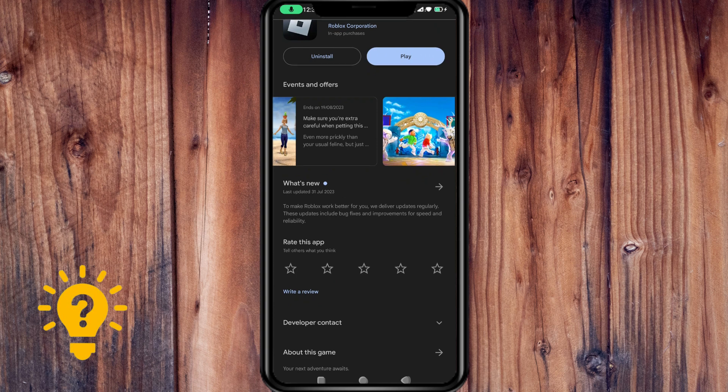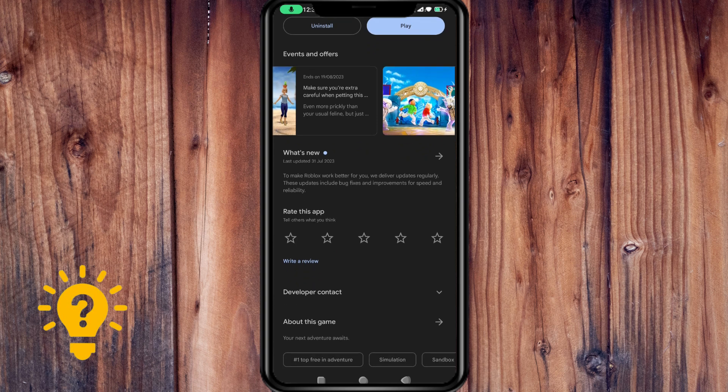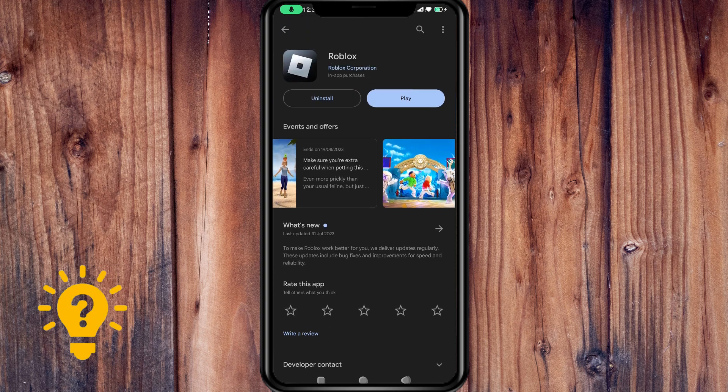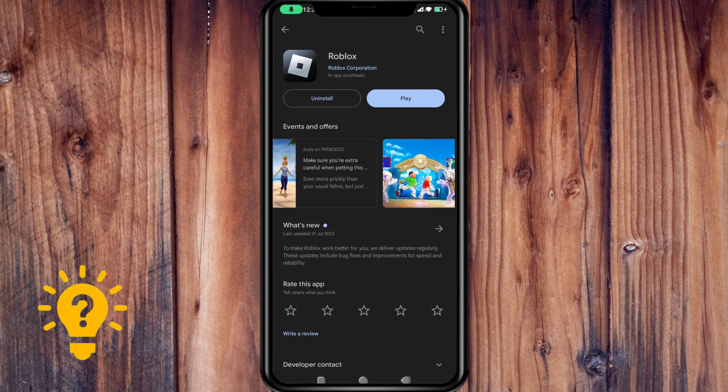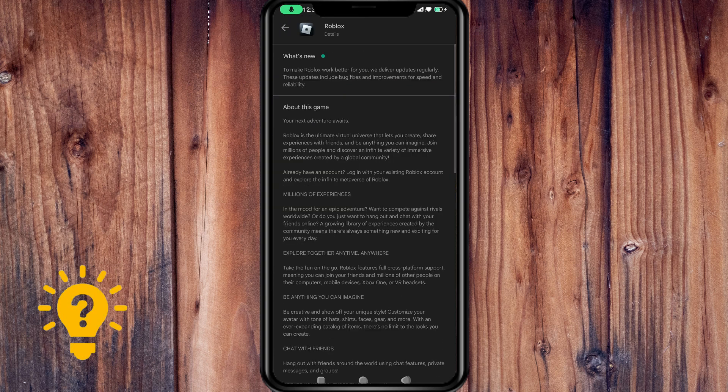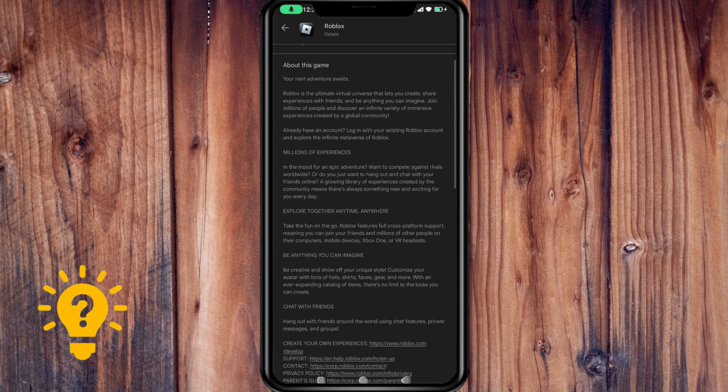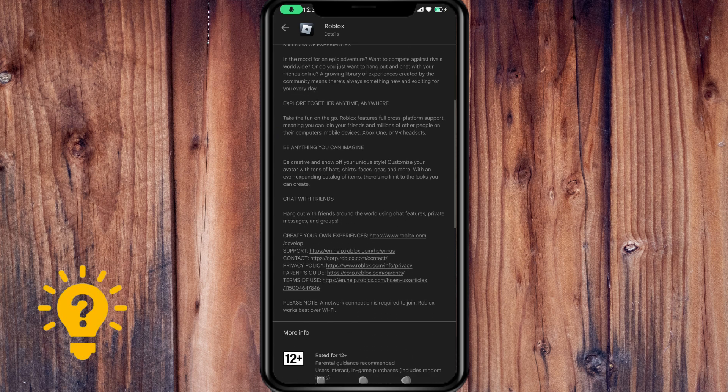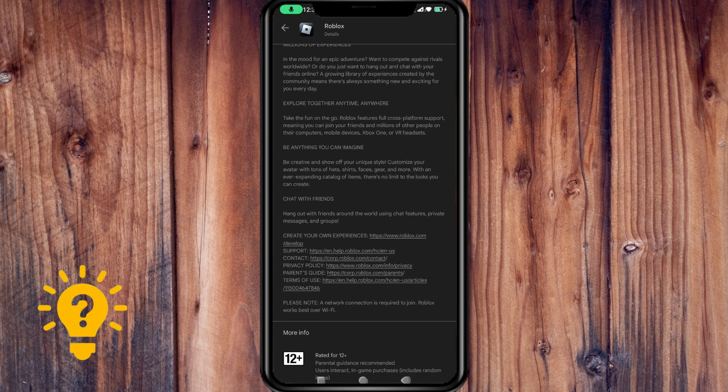Check the system requirements. Ensure that your mobile device meets the minimum system requirements for running Roblox. These requirements can change over time, so make sure to check the official Roblox website or app store for the latest information.